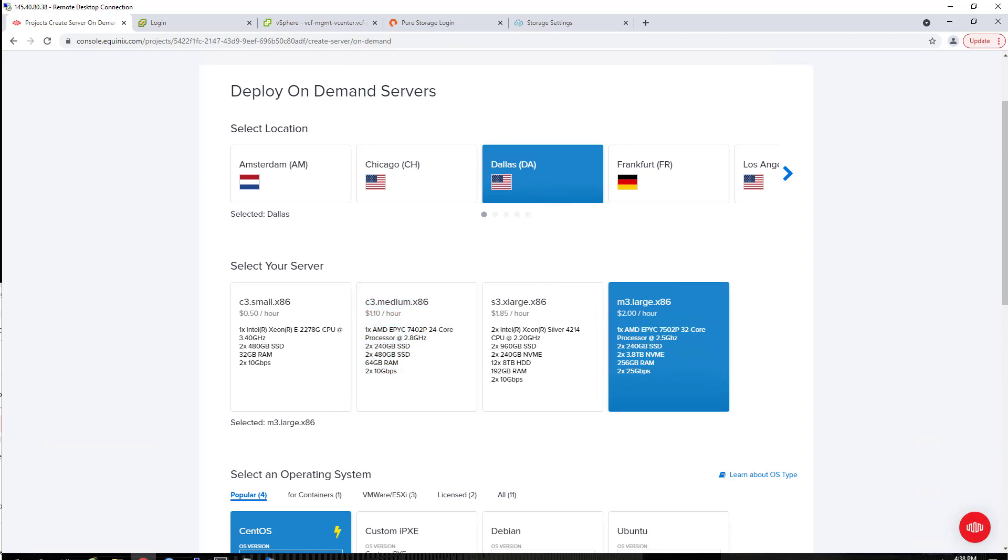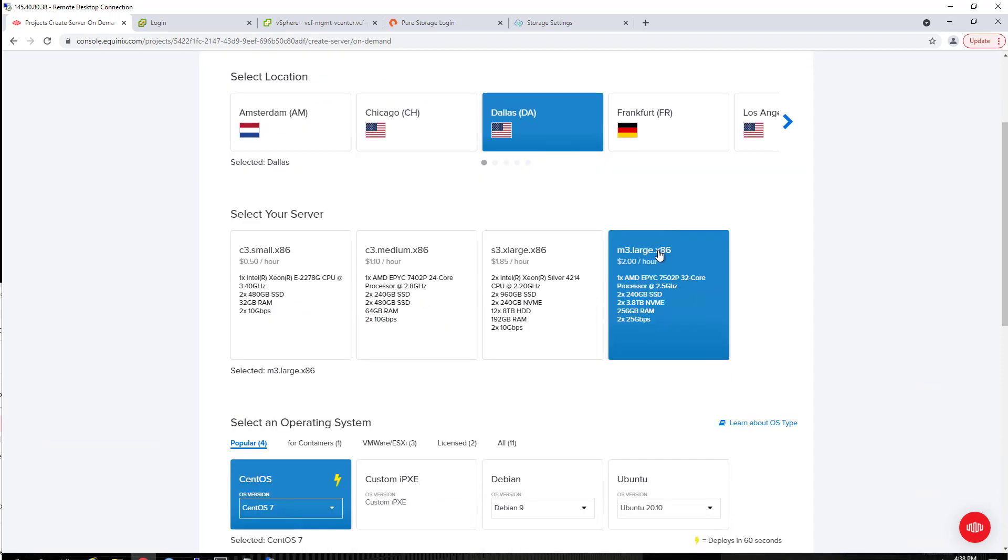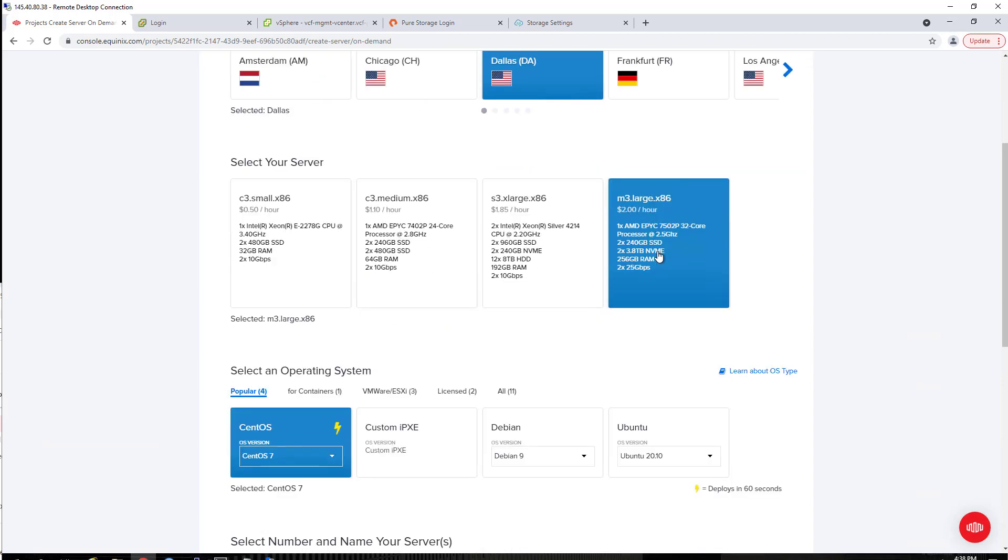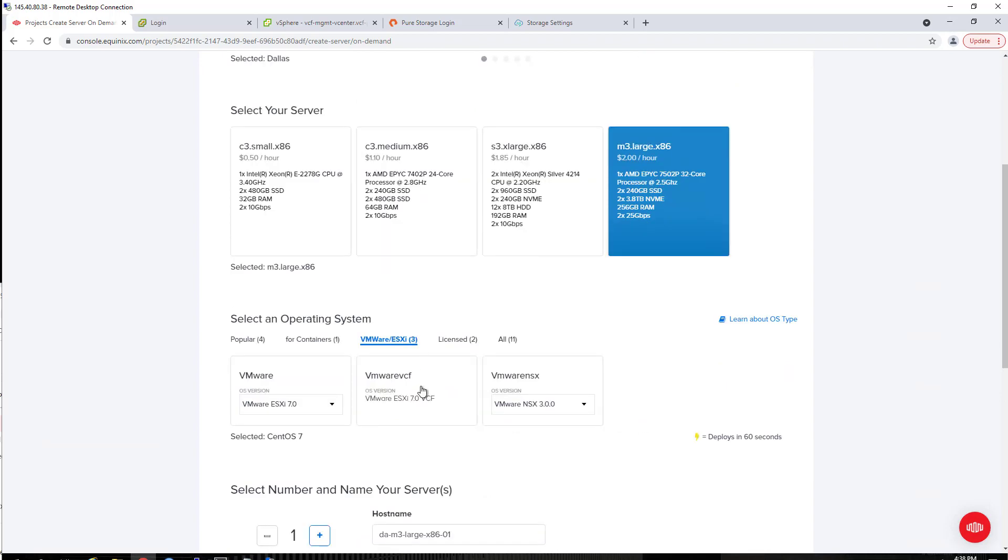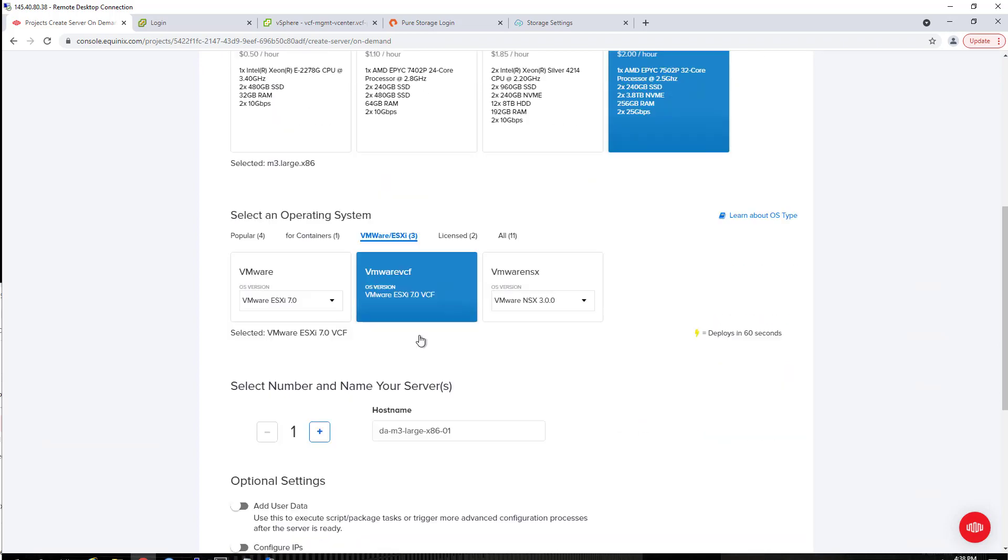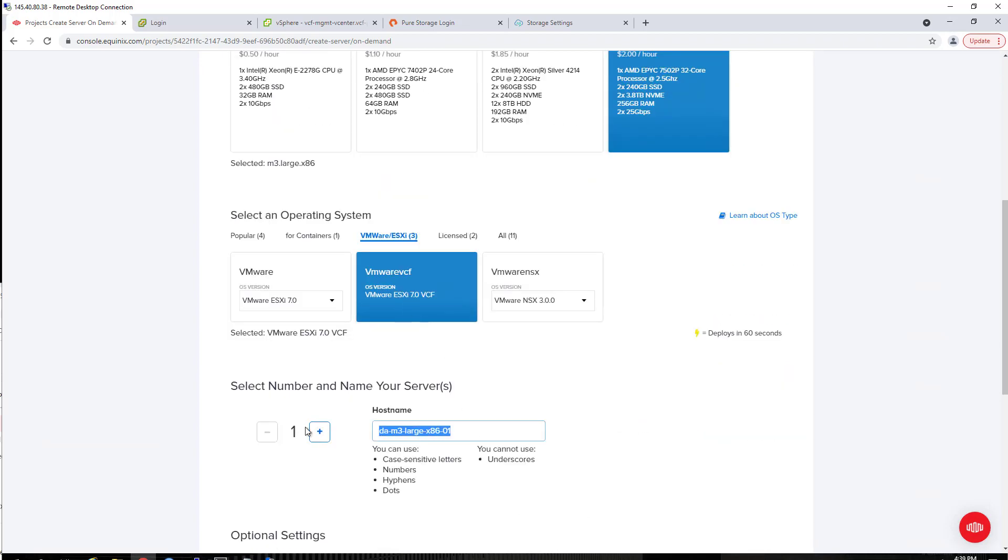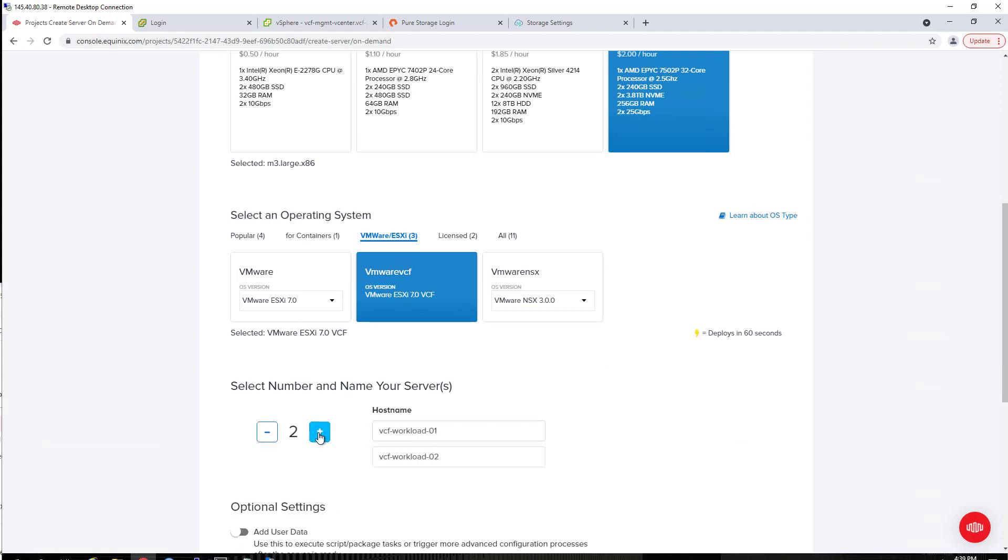I am in the Dallas region. There are other regions where this is supported. I am choosing the large size. Today that's the only one supported, but there are plans to add additional ESXi sizes and types for this. You can see I selected that VMware VCF option. This one is specific and exclusive for VCF. I'll get into what the difference is here in a minute.